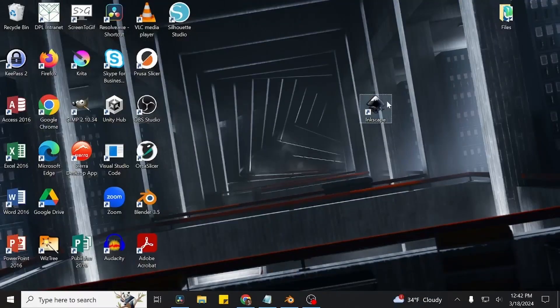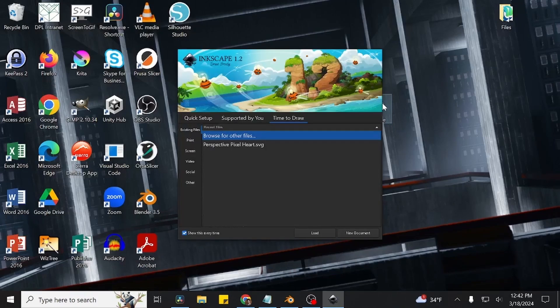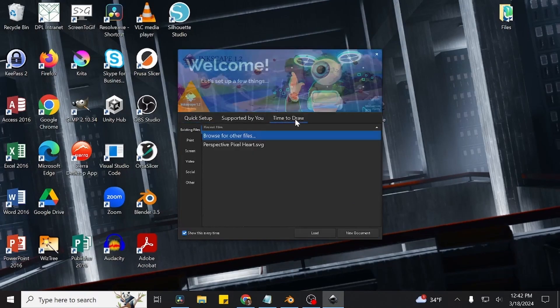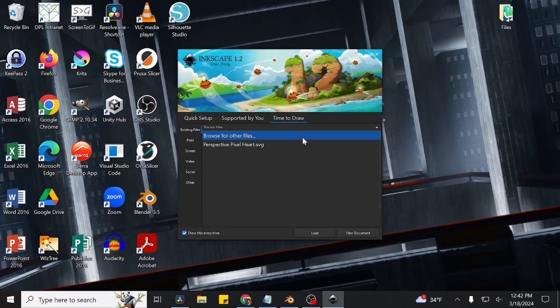Our first step will be to open Inkscape, which we can do by double clicking the Inkscape icon on our desktop. This will open up a welcome dialog, and we can just go and click the new document button to open up a new instance of Inkscape.